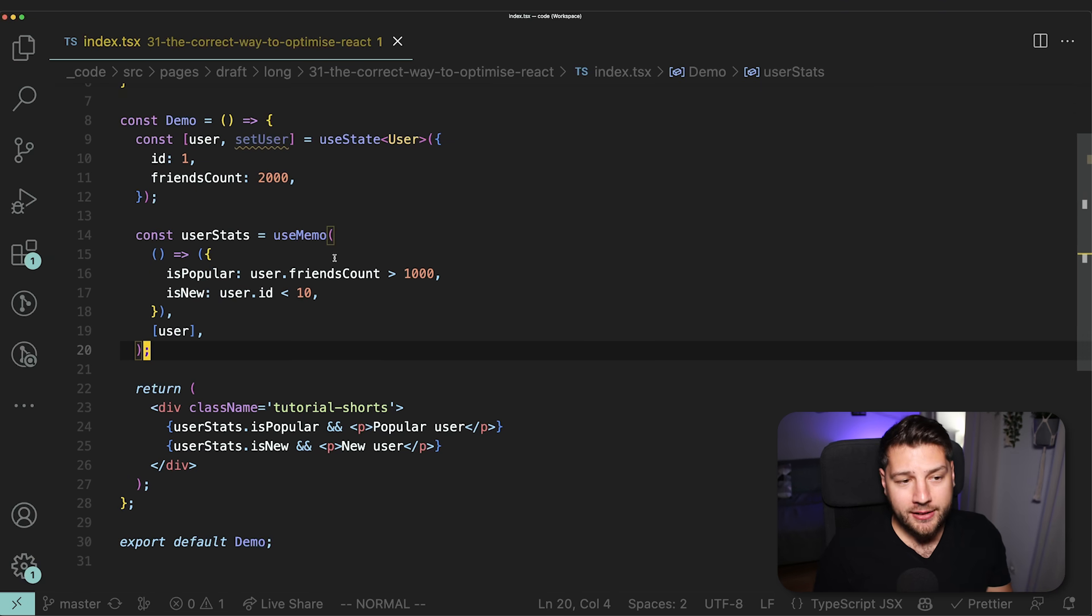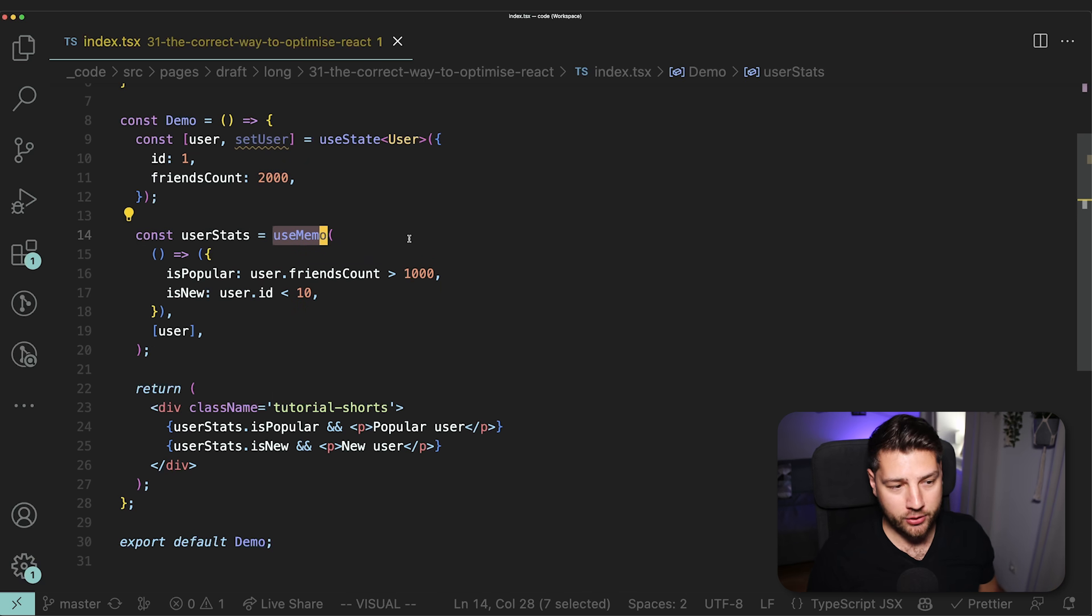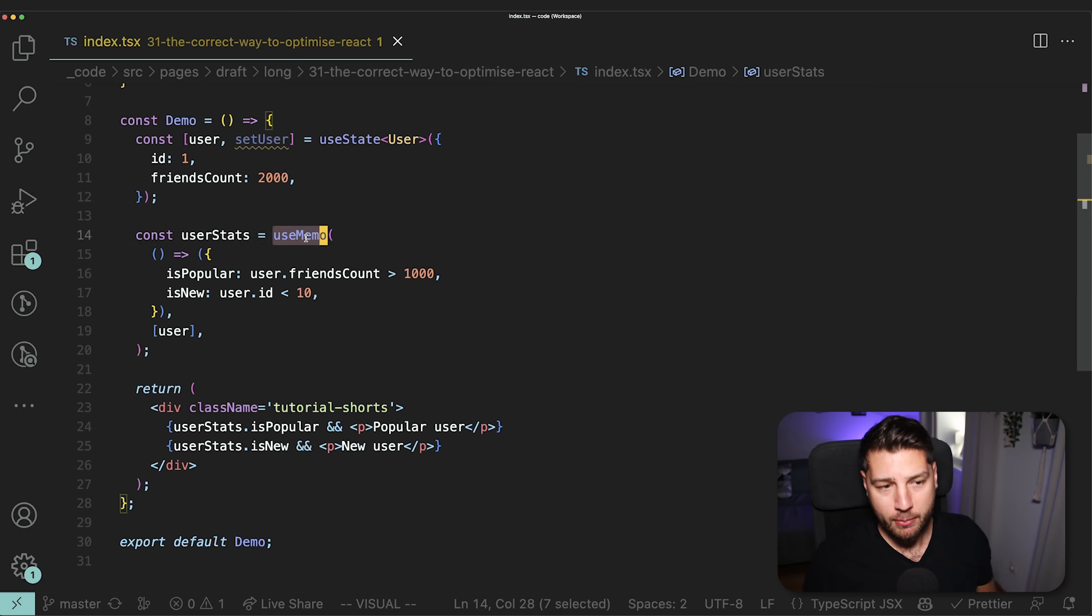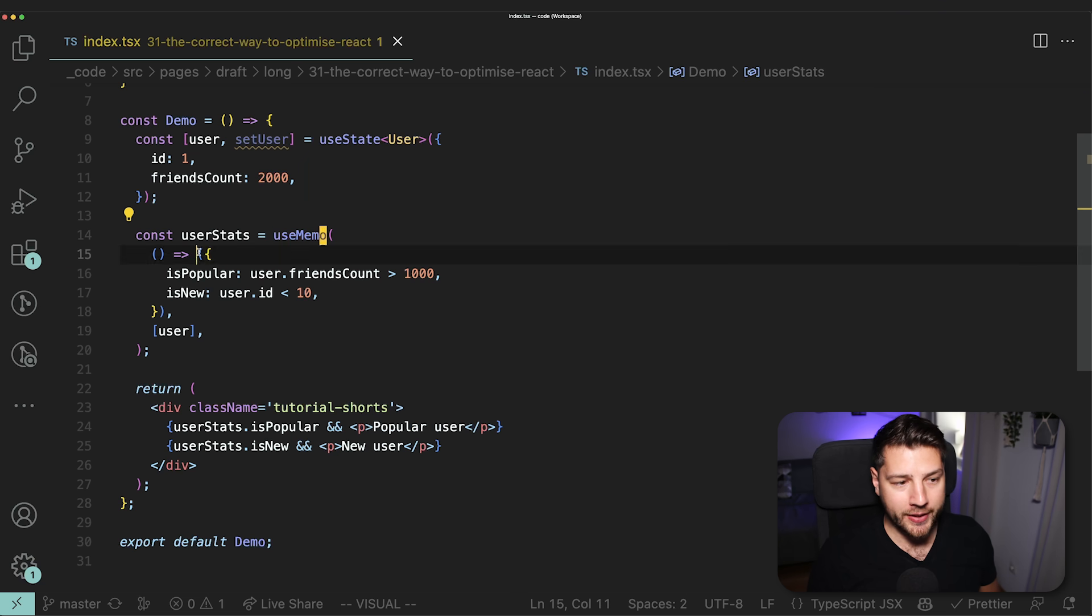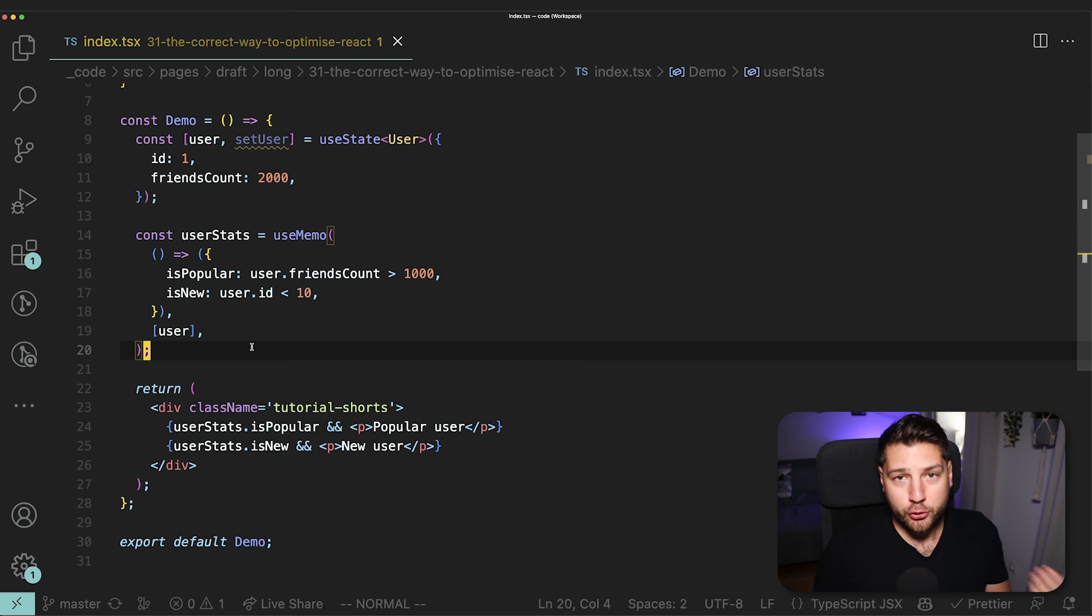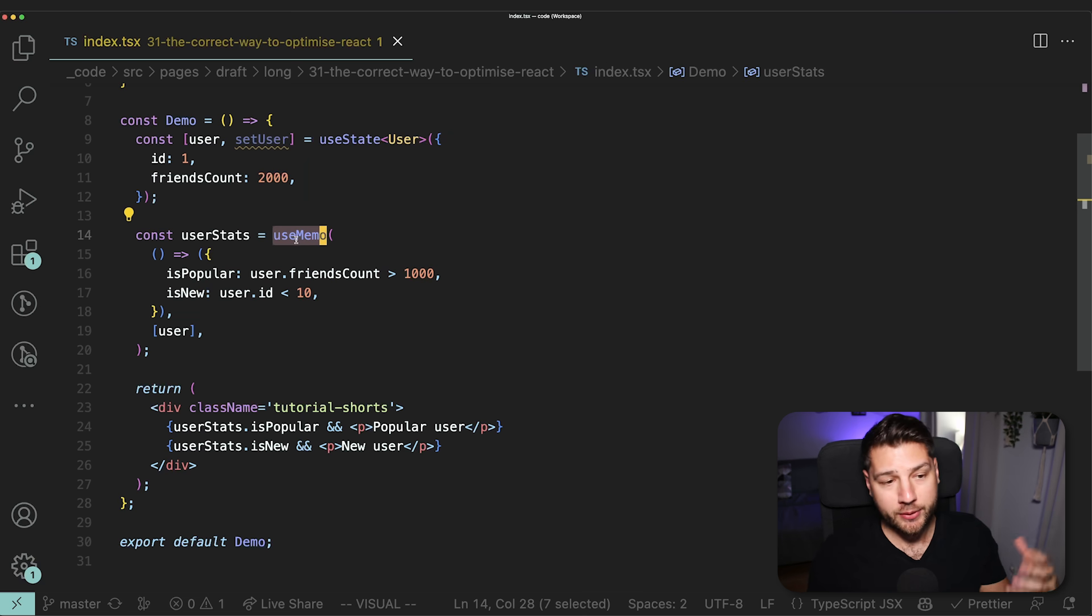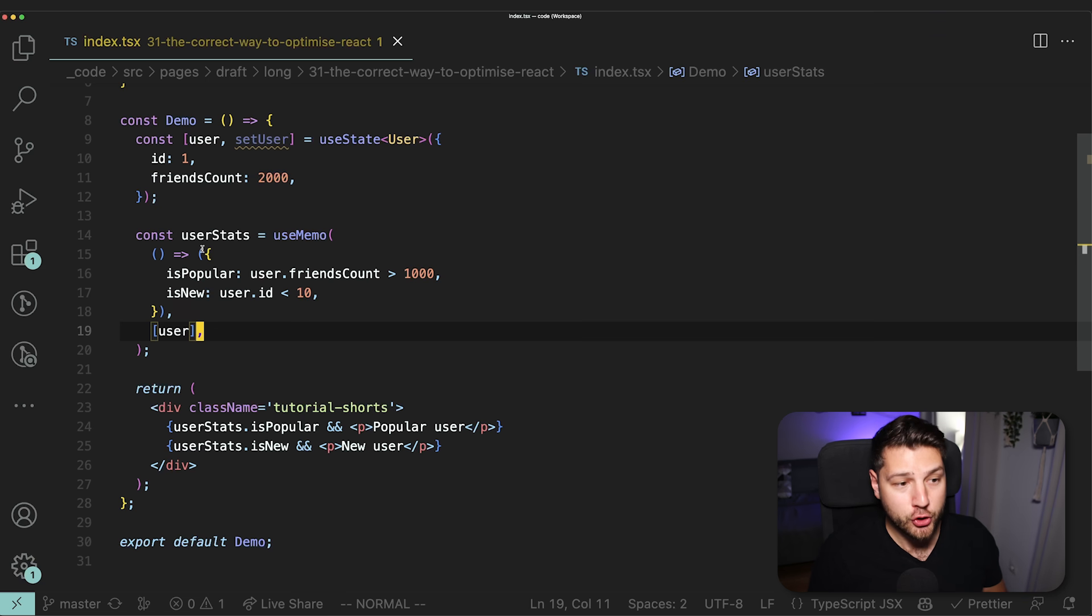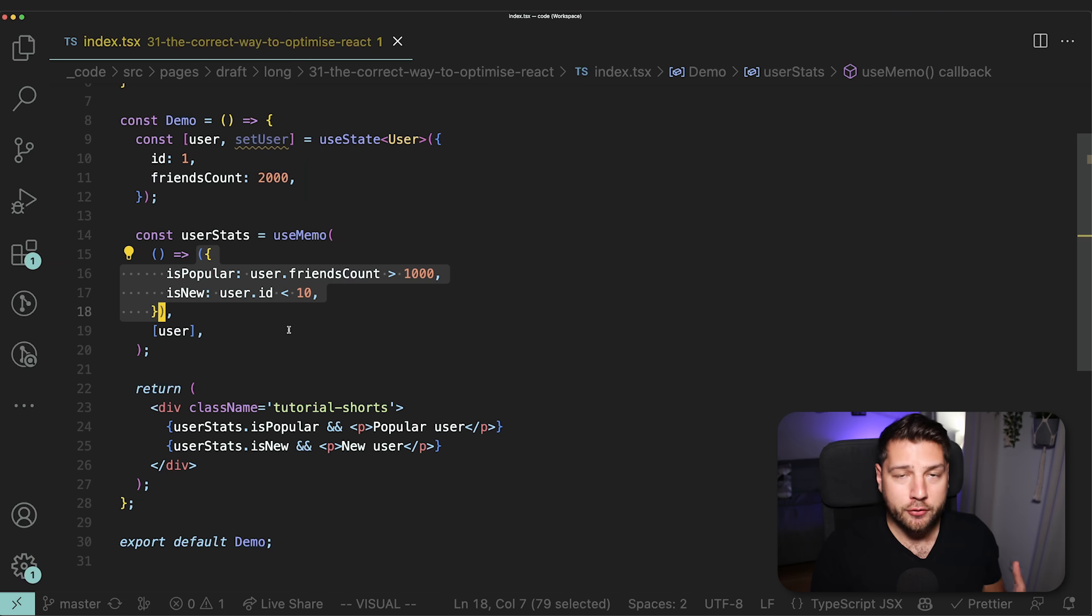Now, ironically, the fact that we used useMemo here is actually worse for performance than if we had not used it, which may sound a little bit weird, it may sound a little bit counterintuitive, but it's the truth. And the reason is that you have to think about what useMemo does. useMemo is a hook that is used to freeze a certain value, in this case our object here that has isPopular and isNew, and only update that object, that value, when anything in this dependency array changes. And to do that, useMemo behind the scenes will make some comparisons between the old value and the new value and everything in this dependency array.